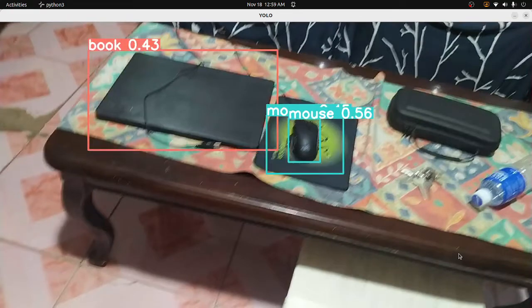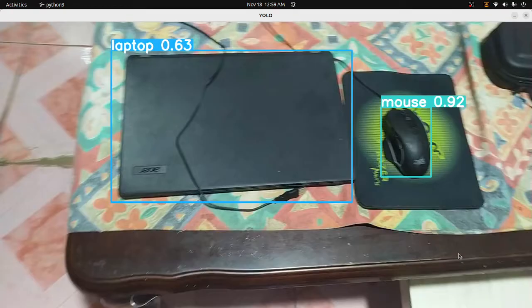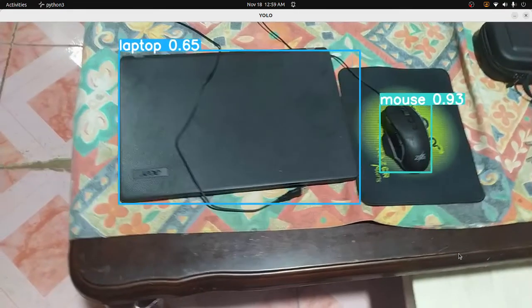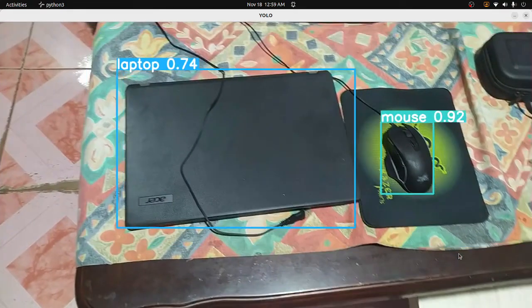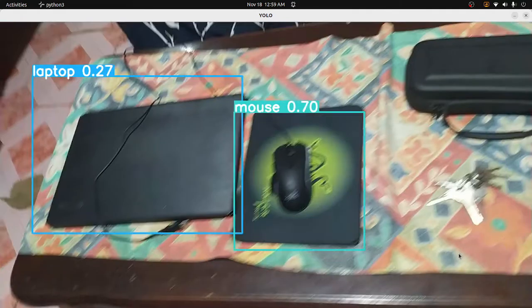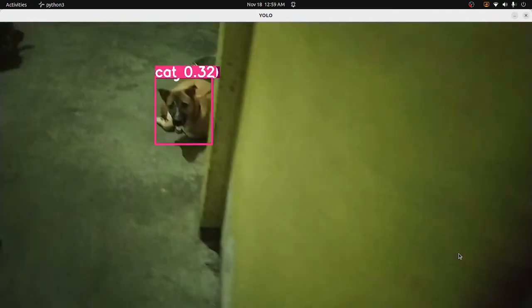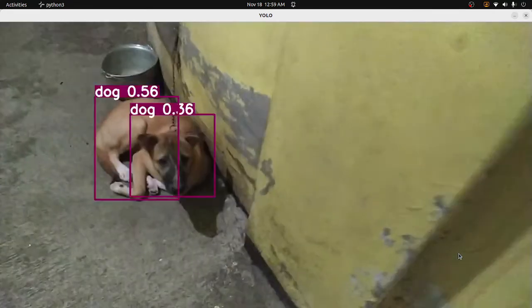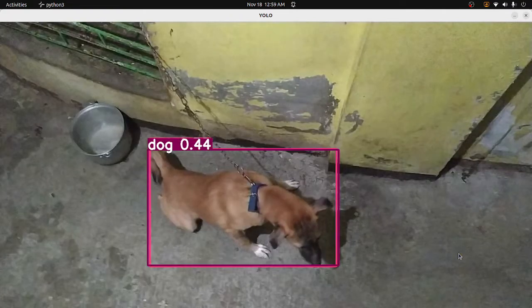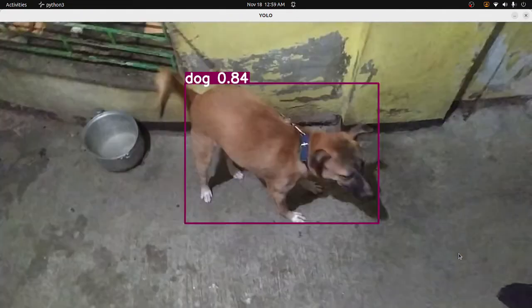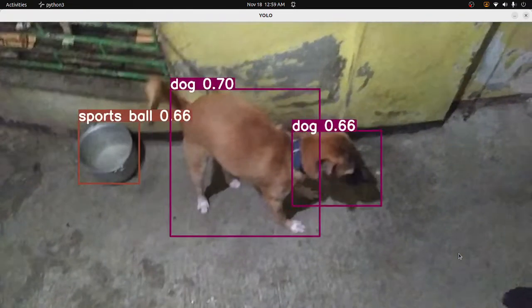Detected laptop, detected mouse. Detected dog, detected bear, detected dog.